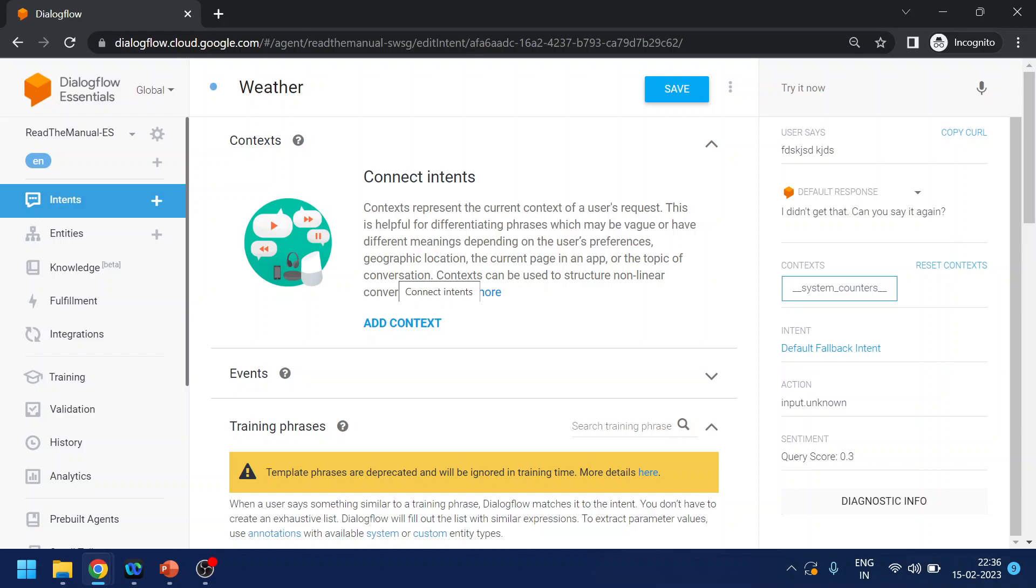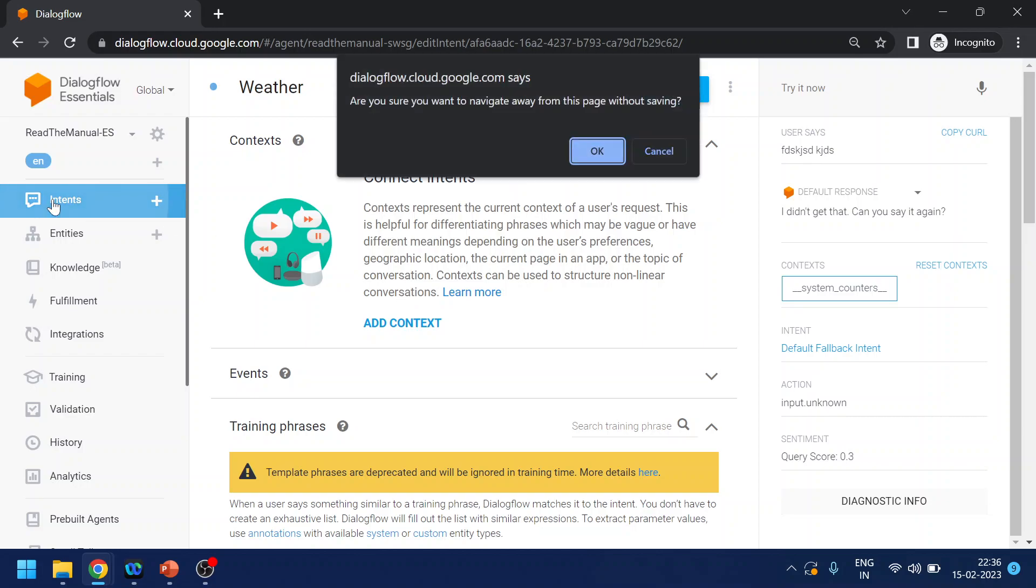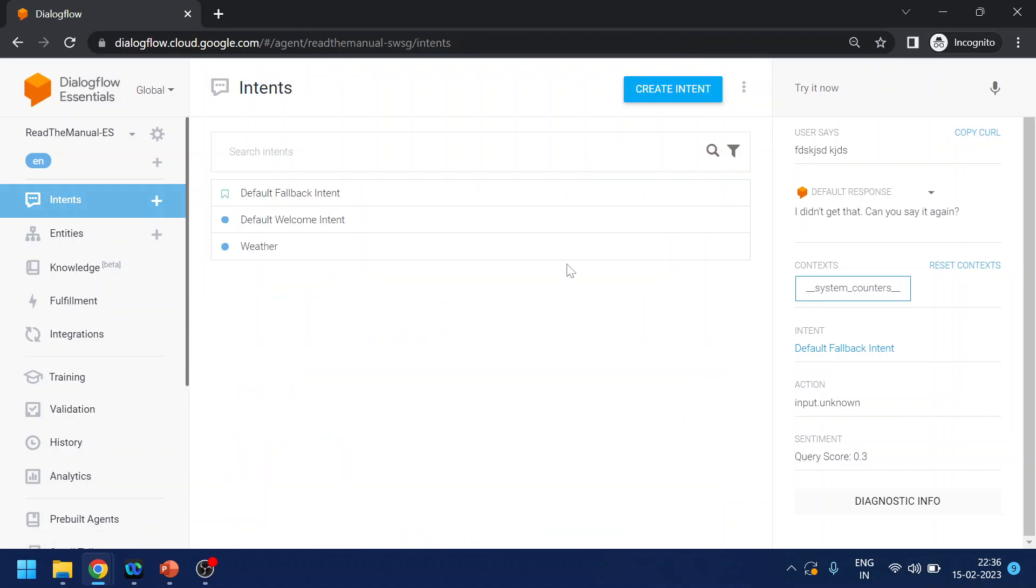Like after weather you want to ask for which location, and then you can ask the next question like you want in Celsius or in Fahrenheit. So all those questions if you want to ask to the user and you want to have like in the sequence, then you can use the context and that is what exactly this follow-up intent does.